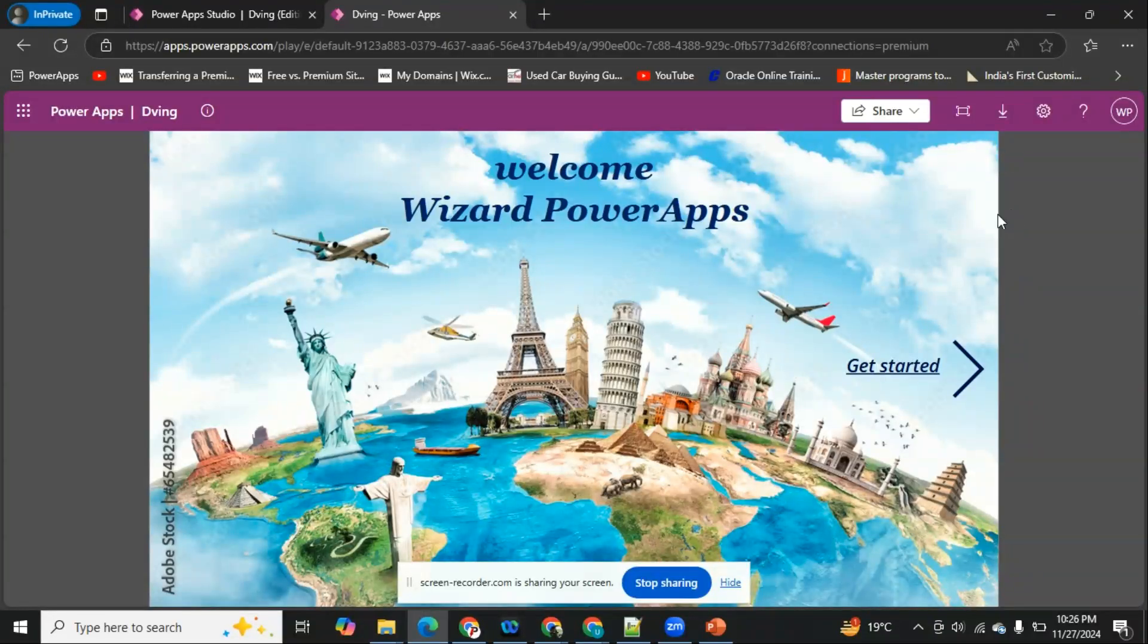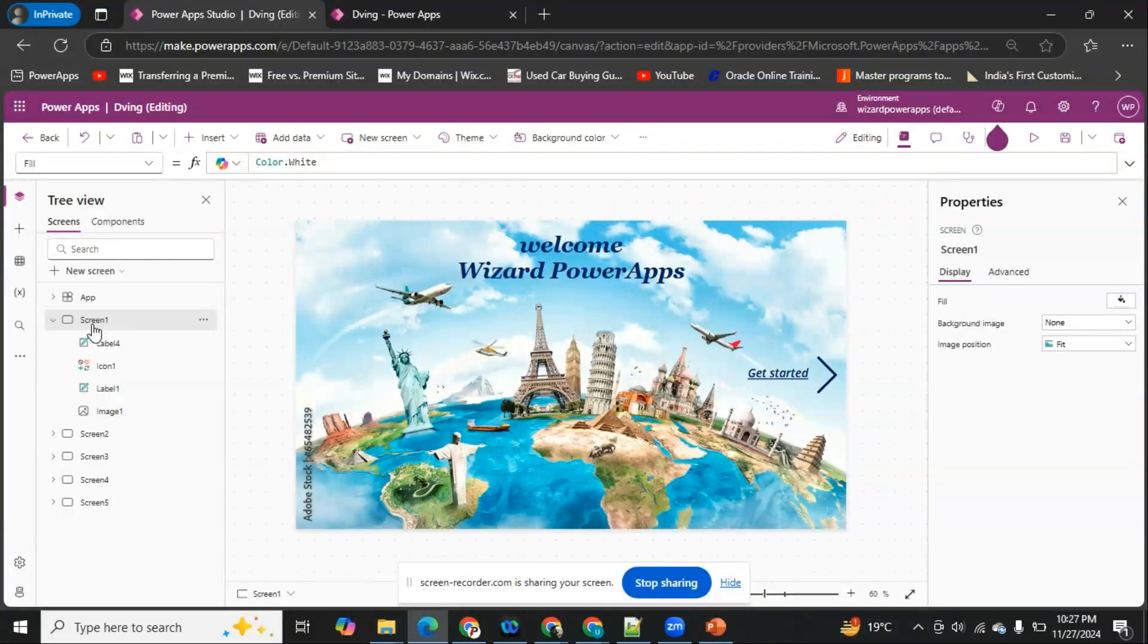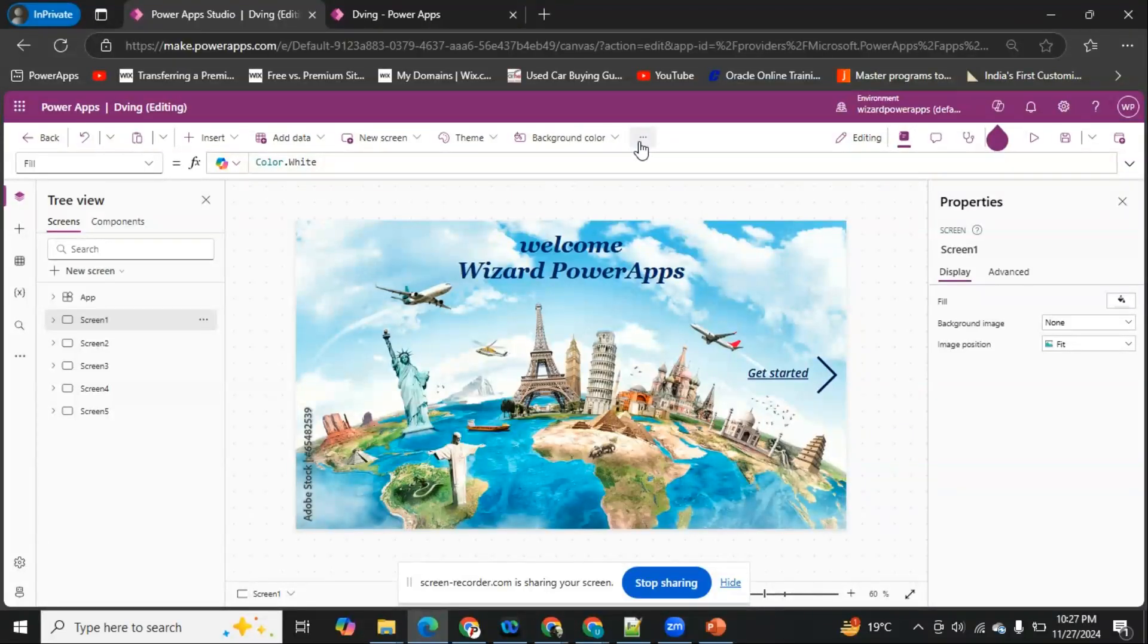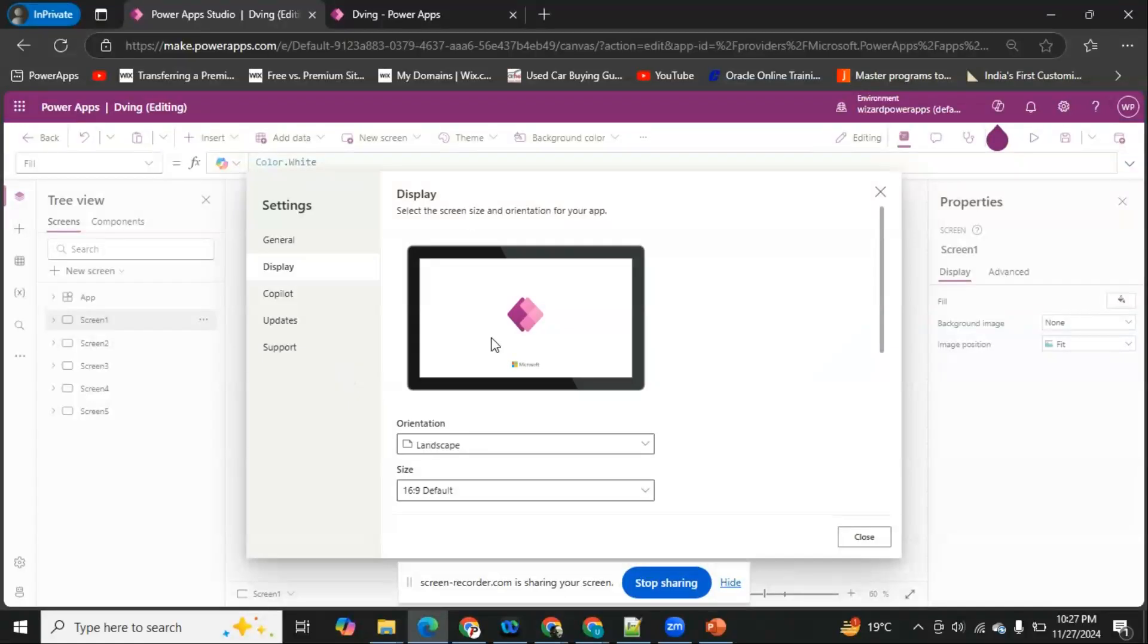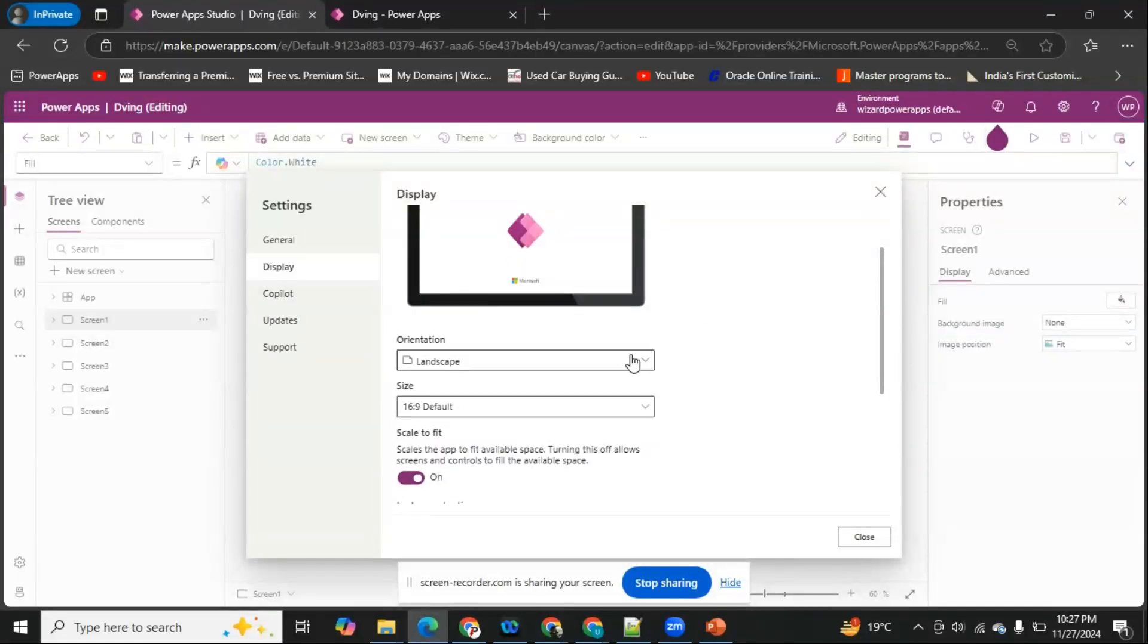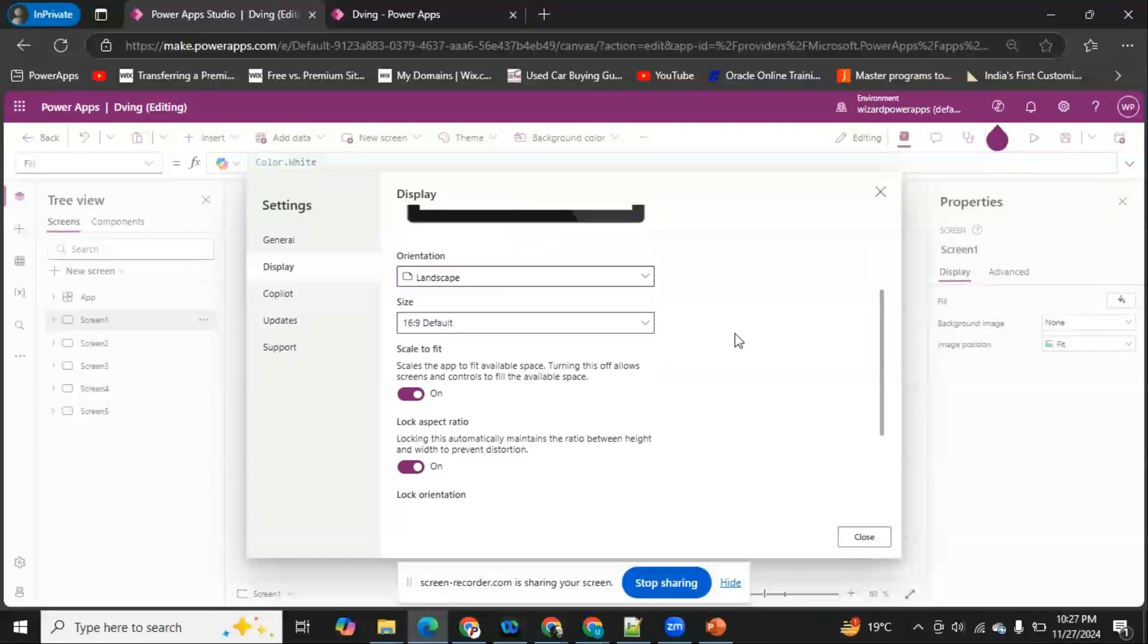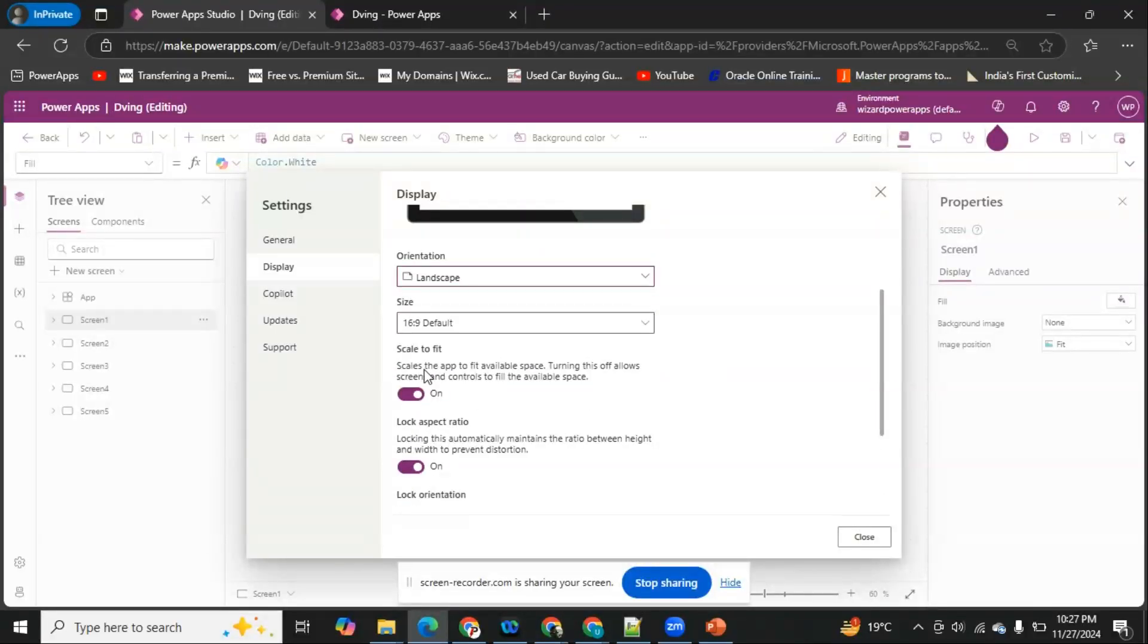I have opened the application in edit mode. We have to click on these three dots here - there will be a Settings option. Let's go to Settings and there's something called Display settings. As we're aware, in Display settings we have portrait and landscape mode in the orientation we can select when creating the application from scratch. Here there's one more option called Scale to Fit. The details say: scales the app to fit available space, turning this off allows screens and controls to fill the available space.